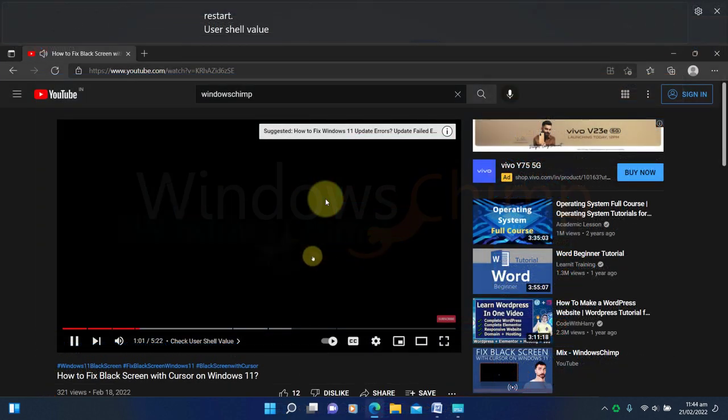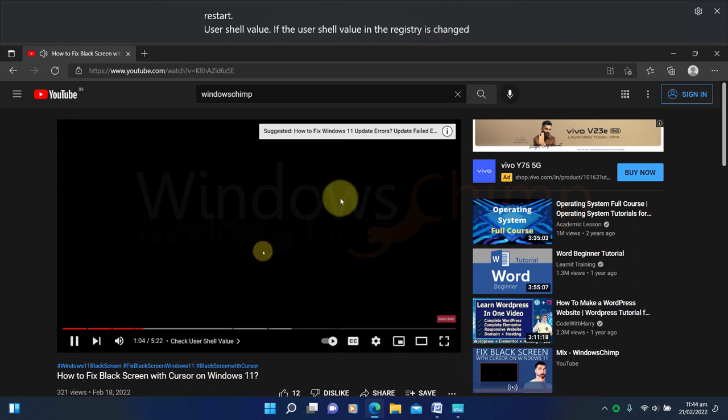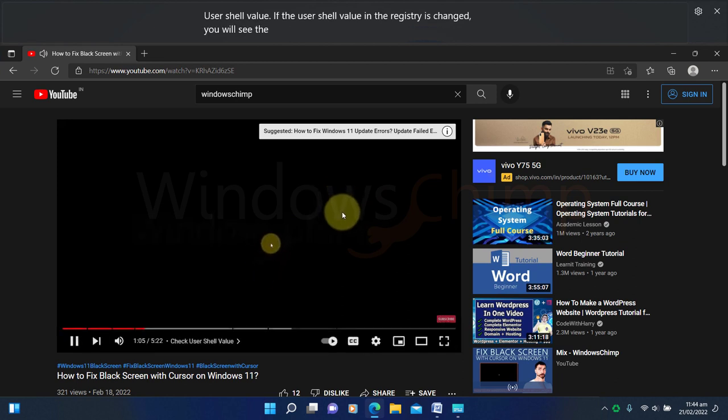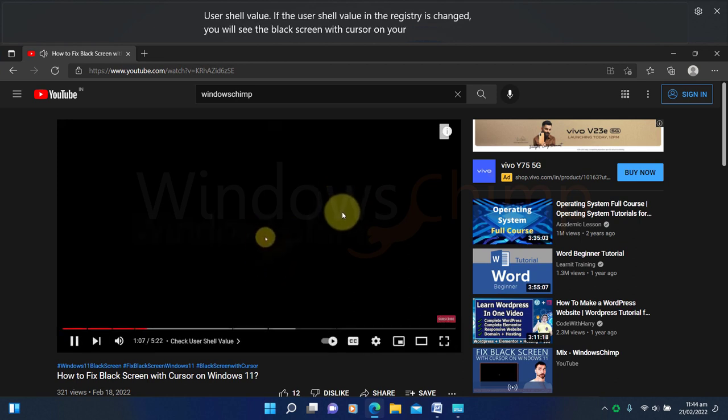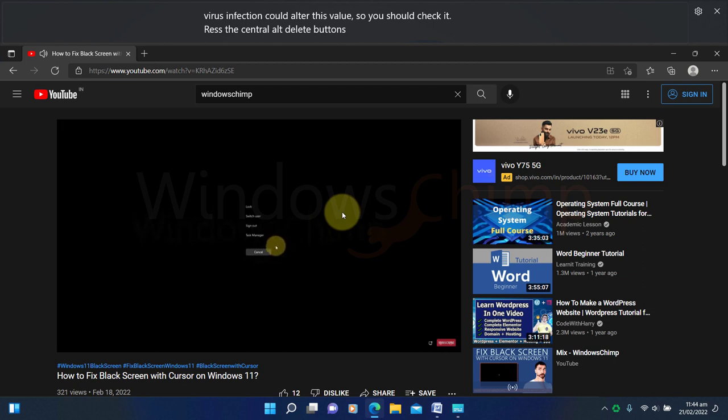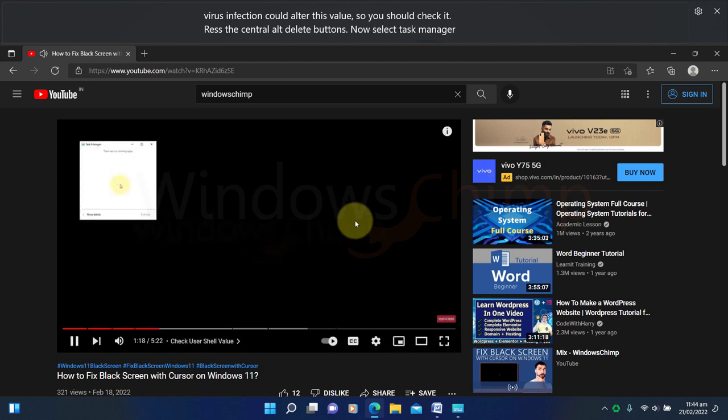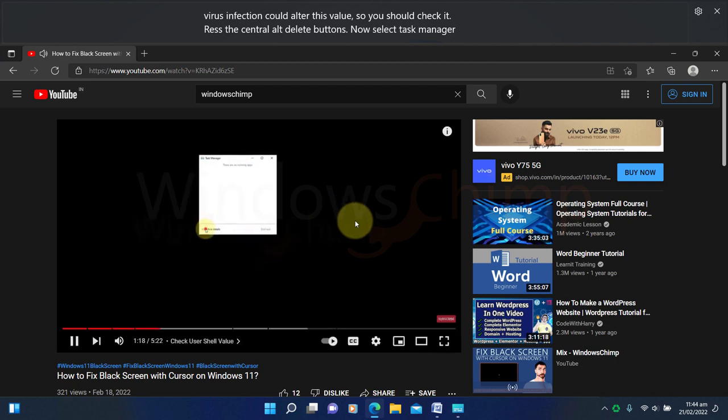If the user shell value in the registry is changed, you will see the black screen with cursor on your Windows 11. There are huge chances that Microsoft will introduce this feature in Windows 11 22H2.